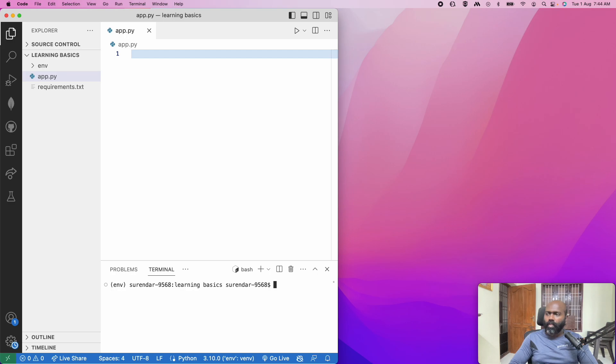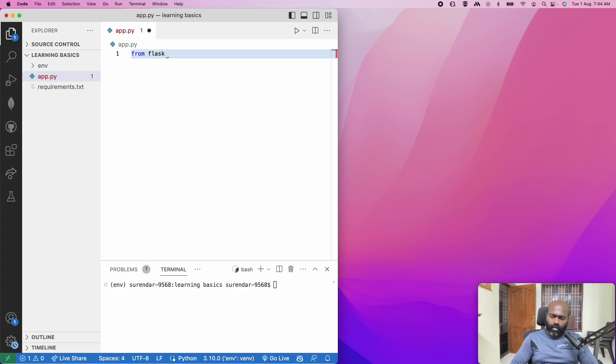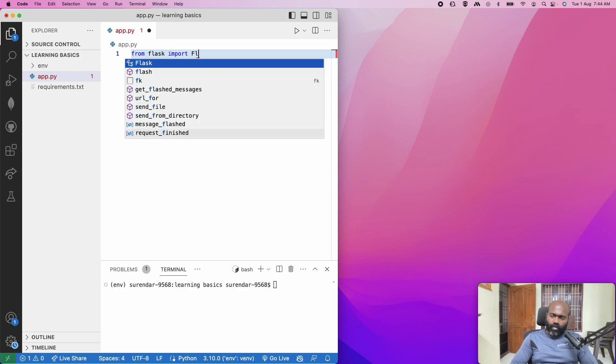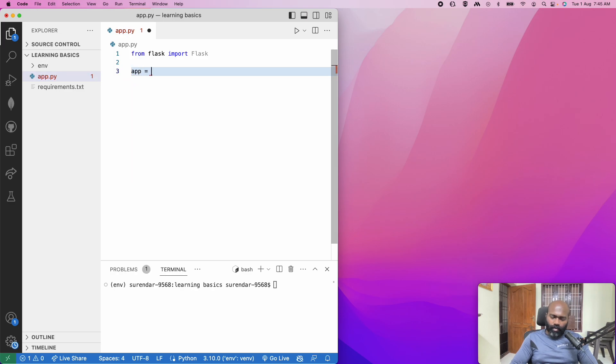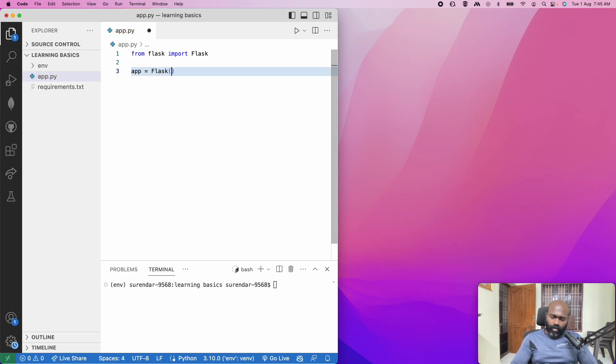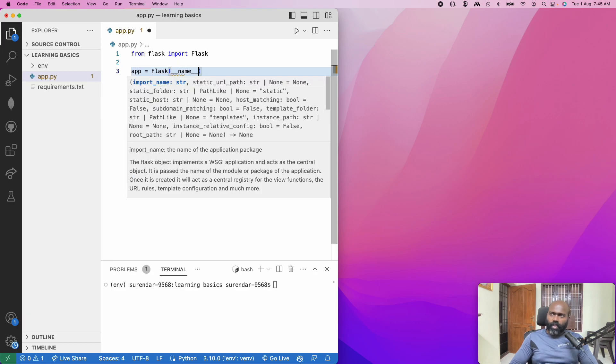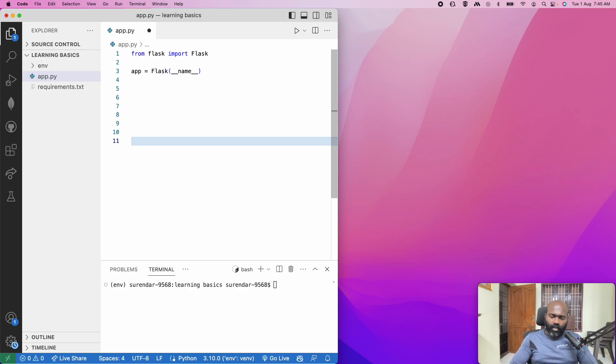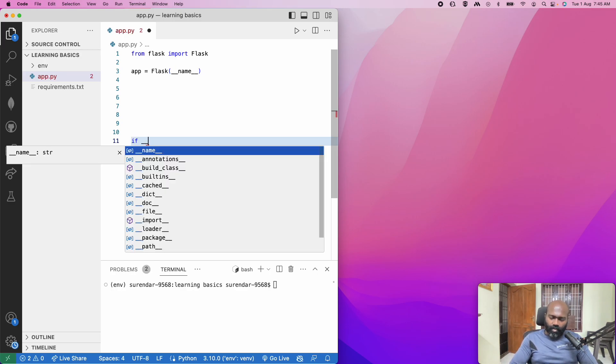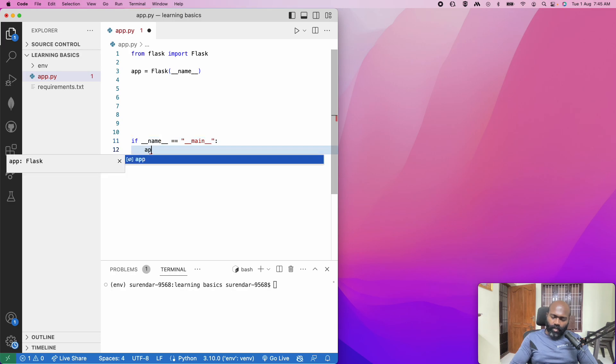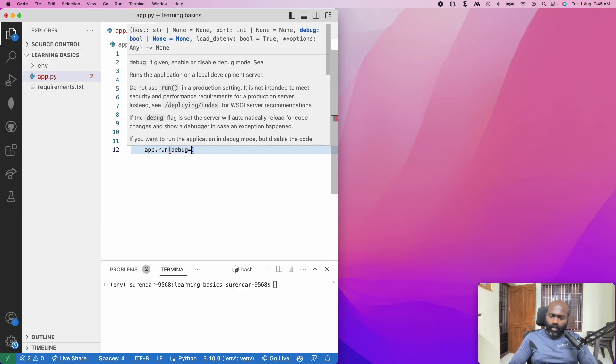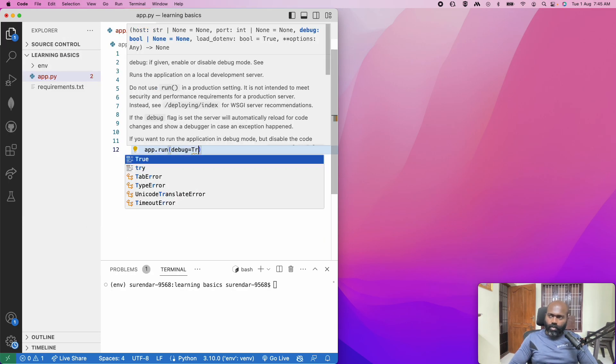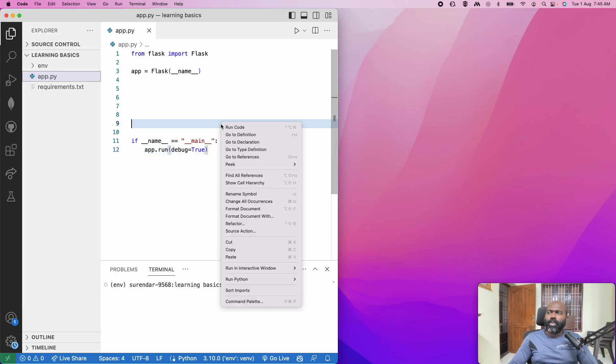What do we need to do? From Flask, import Flask. That is app equal to Flask of name. In the structure, you can memorize it. This is Flask basic template. If name equal to main, if name main, app.run debug equal to true. This is Flask basic server. If you want to run, then you can start it.